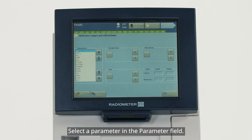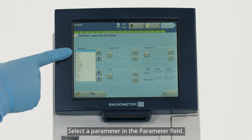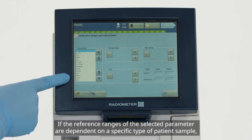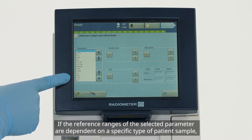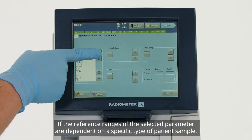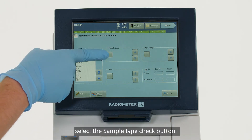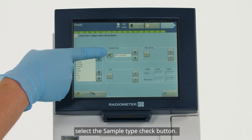Select a parameter in the parameter field. If the reference ranges of the selected parameter are dependent on a specific type of patient sample, select the Sample Type check button.